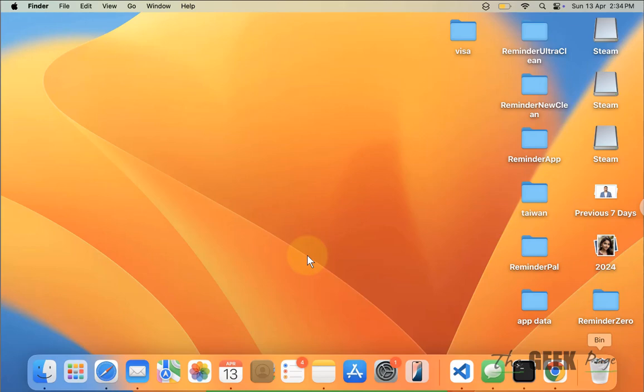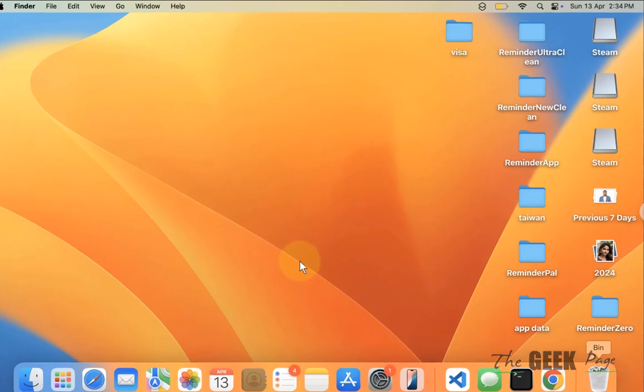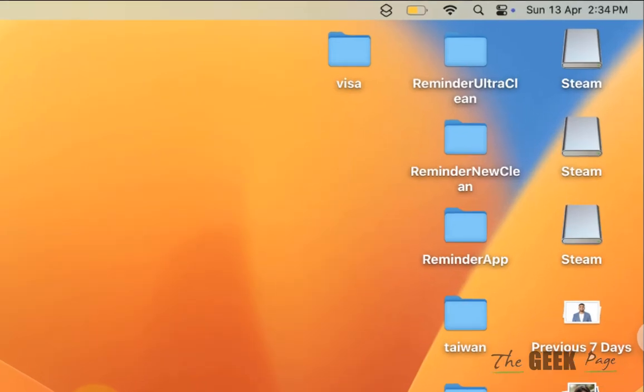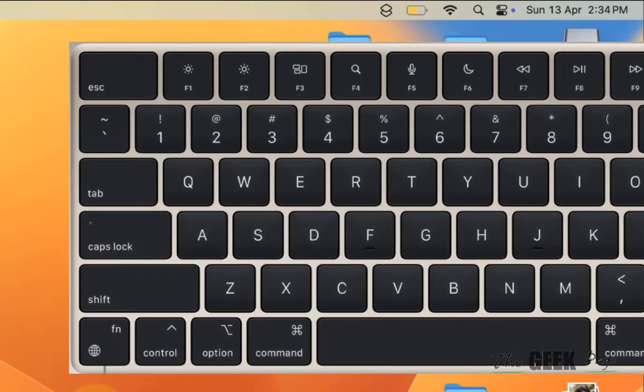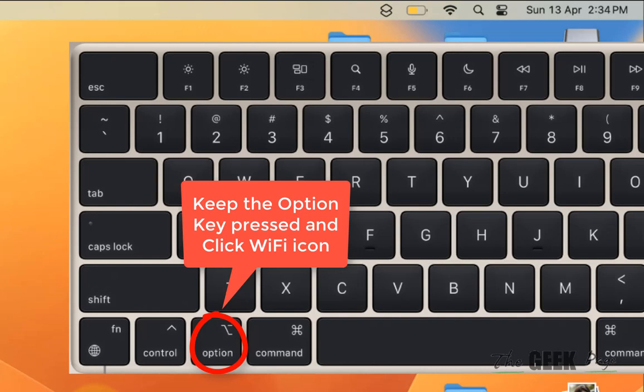Hi guys, if your MacBook Wi-Fi keeps getting disconnected, here is the fix. The very first fix is to press the option key from your keyboard and